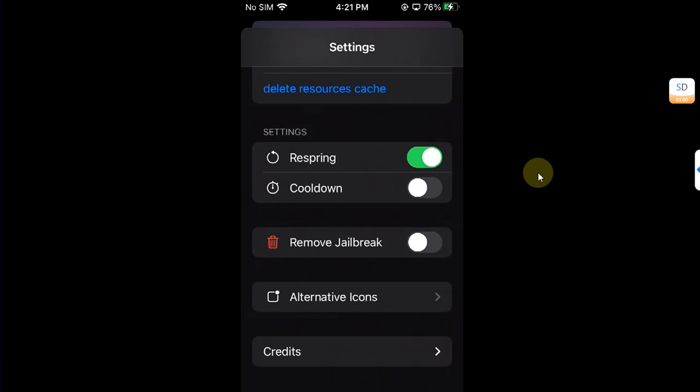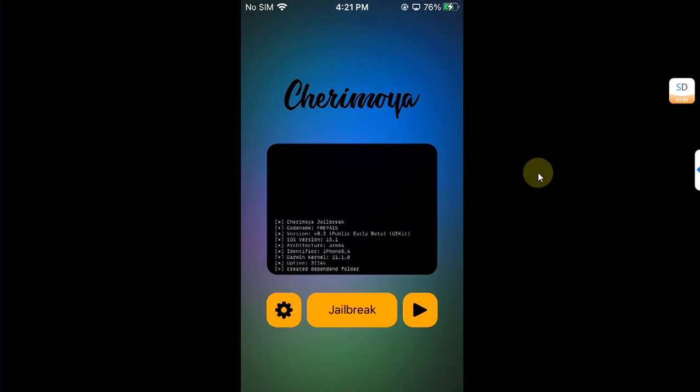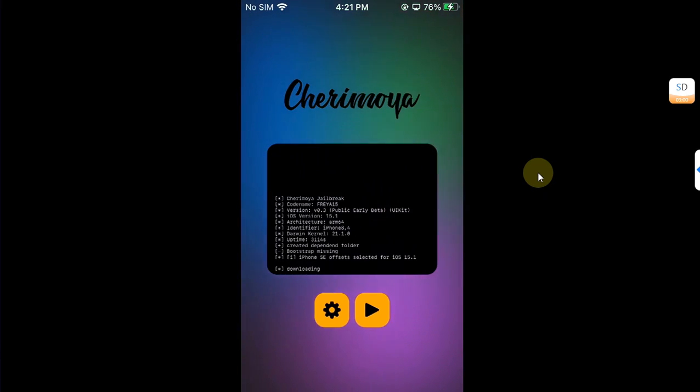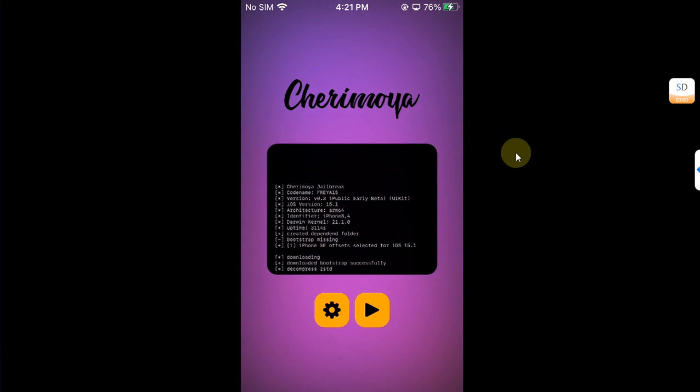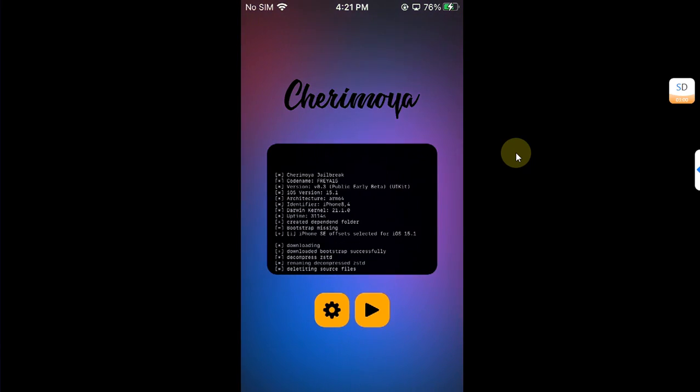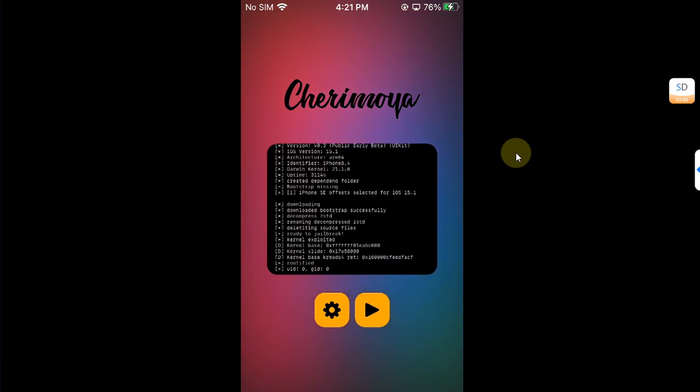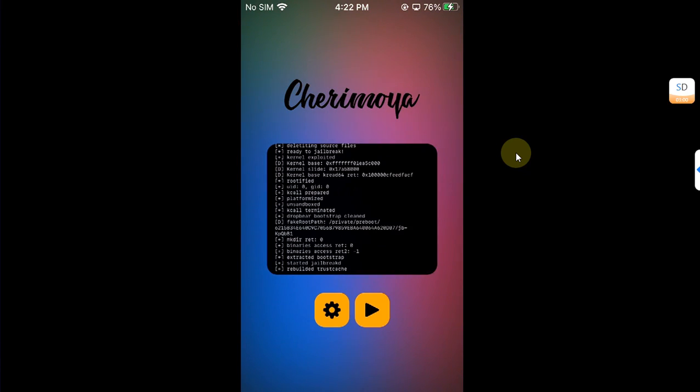Slide down and then hit jailbreak and it will start downloading the bootstrap and everything. You can see the bootstrap downloaded successfully and then the process will begin and then it will start jailbreaking your device. You can see the log window.